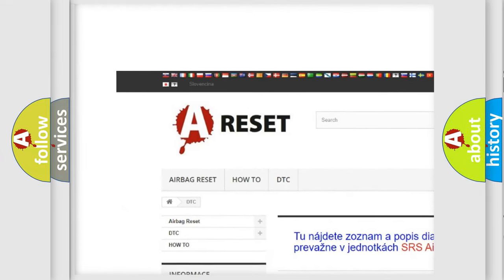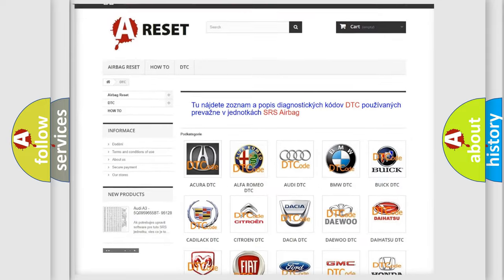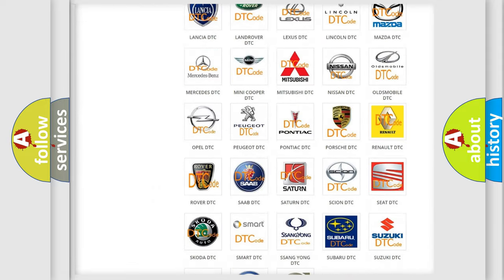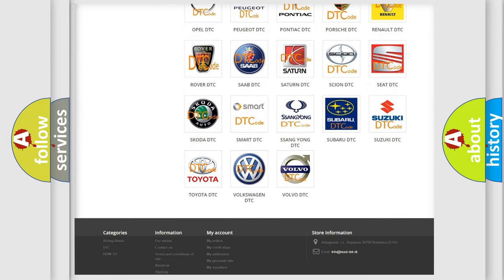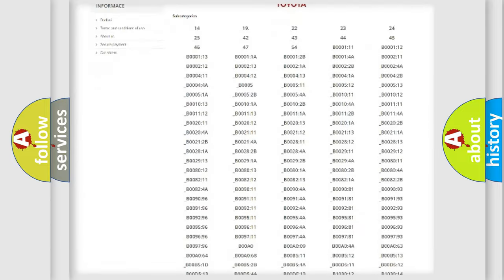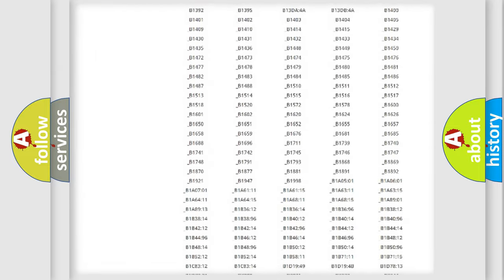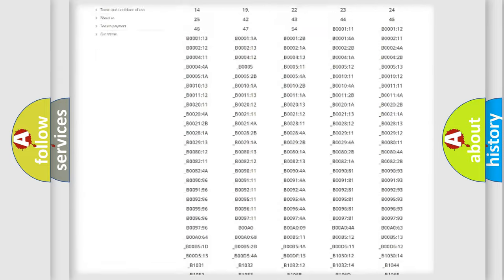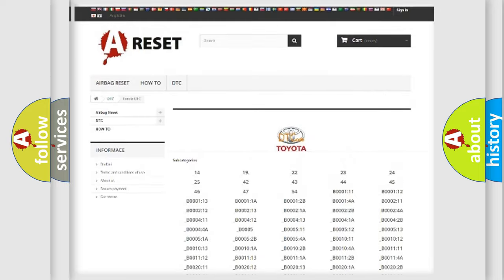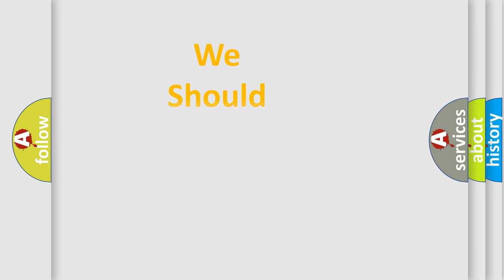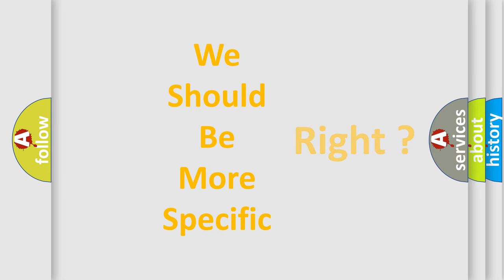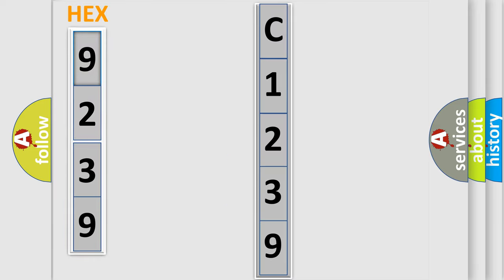Our website airbagreset.sk produces useful videos for you. You do not have to go through the OBD2 protocol anymore to know how to troubleshoot any car breakdown. You will find all the diagnostic codes that can be diagnosed in Toyota vehicles. Also many other useful things. The following demonstration will help you look into the world of software for car control units.